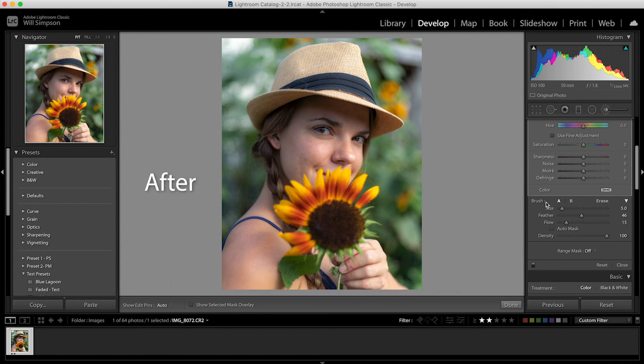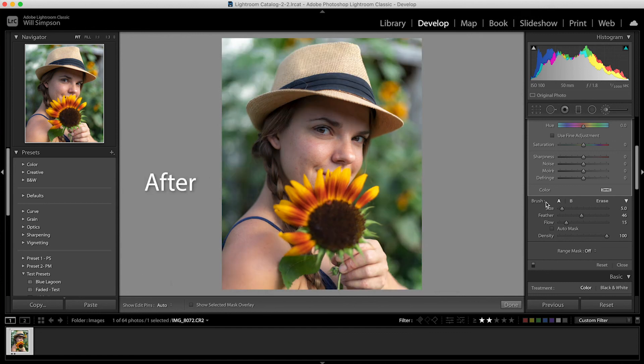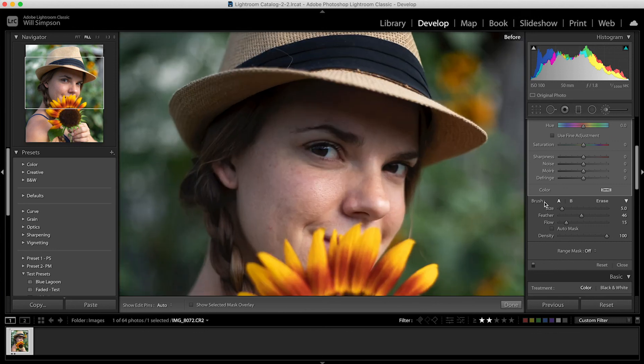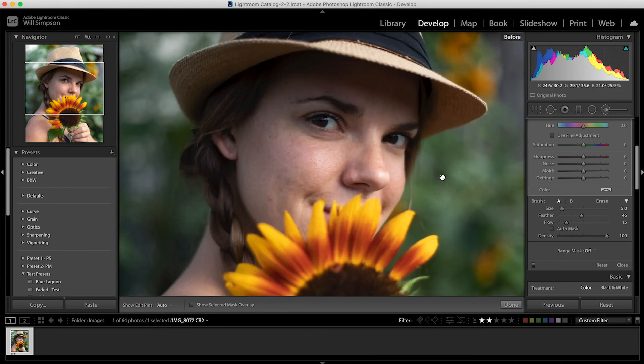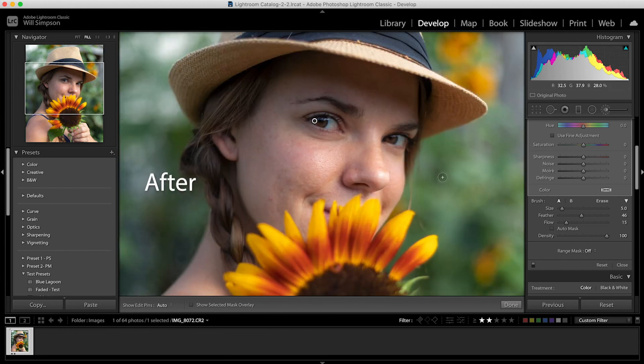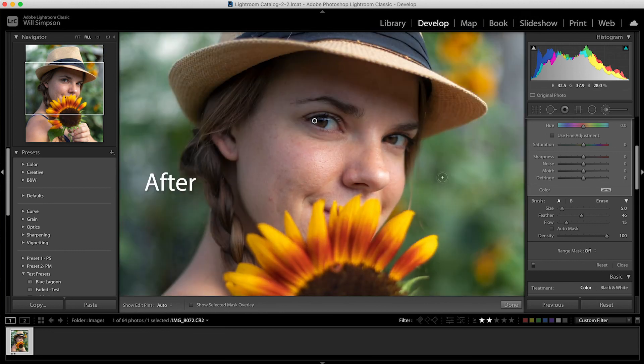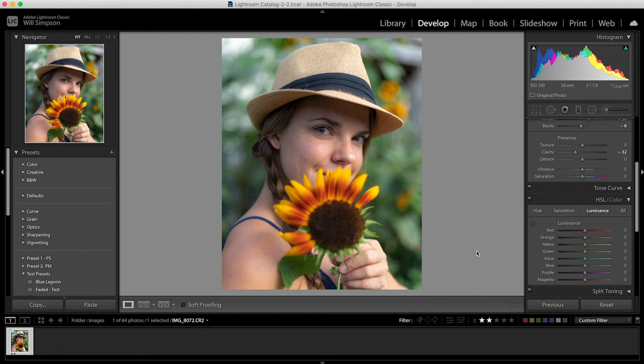So this is after, before, after, before. Now, you can see I did a little bit of brightening up of the whole image, but if you just focus on the eyes, you can really see a difference. So before, after, before, after. So it really makes a big difference. And you can use a higher flow, a higher intensity, however you want. And there you have it.